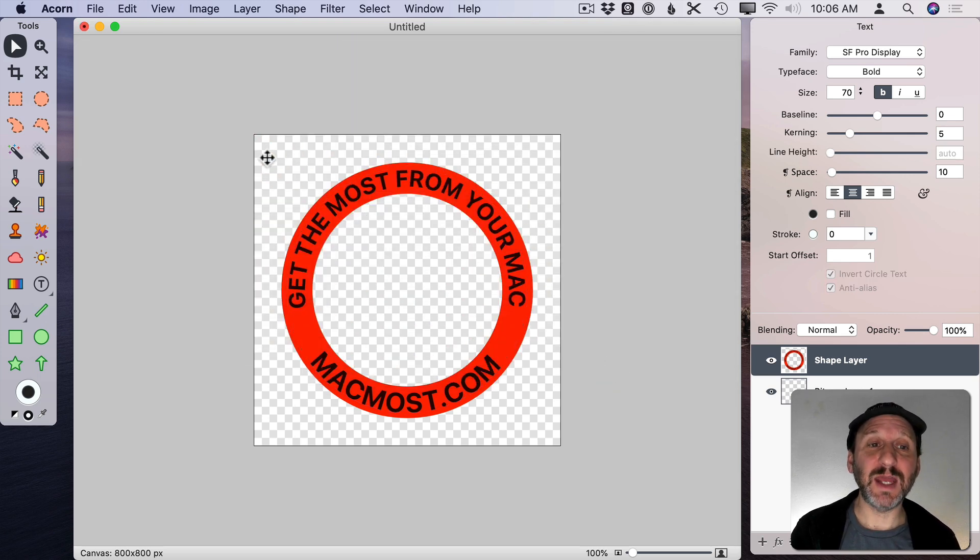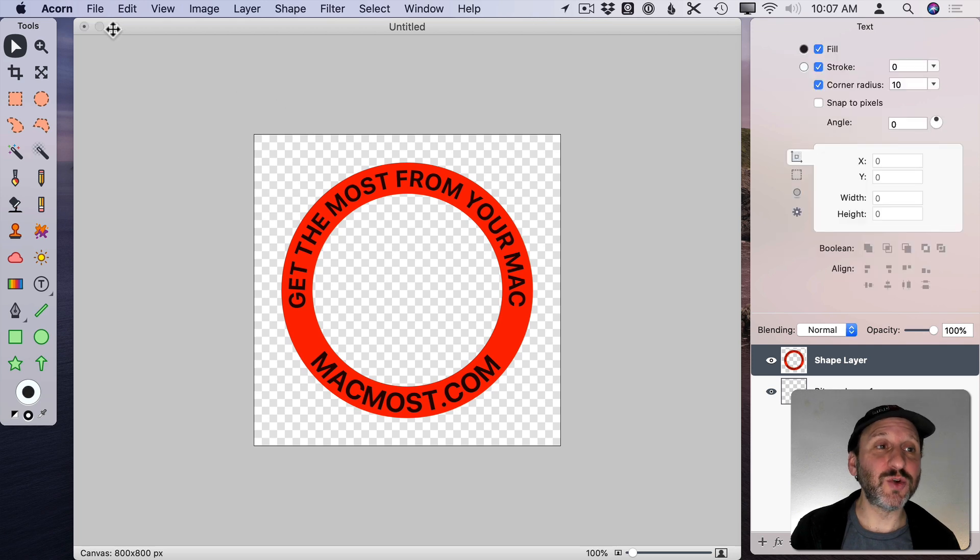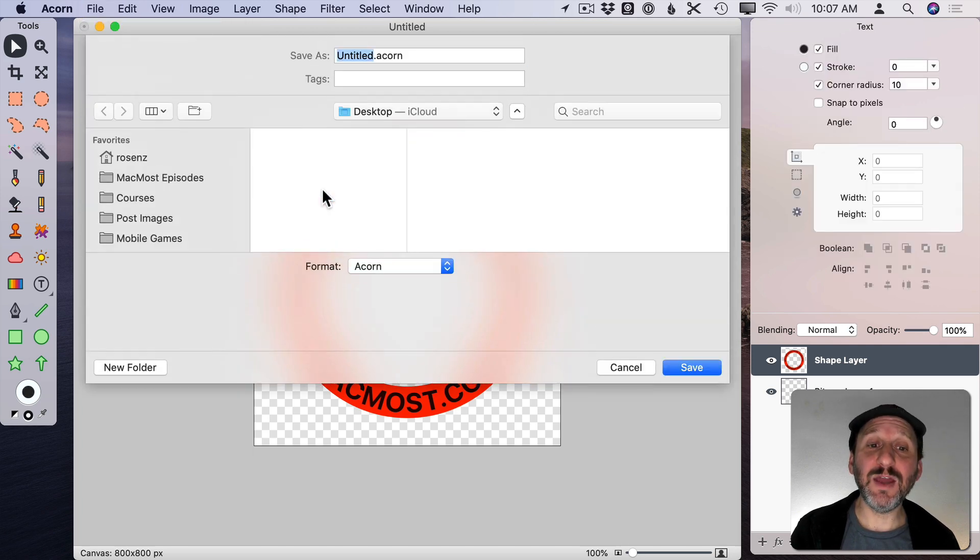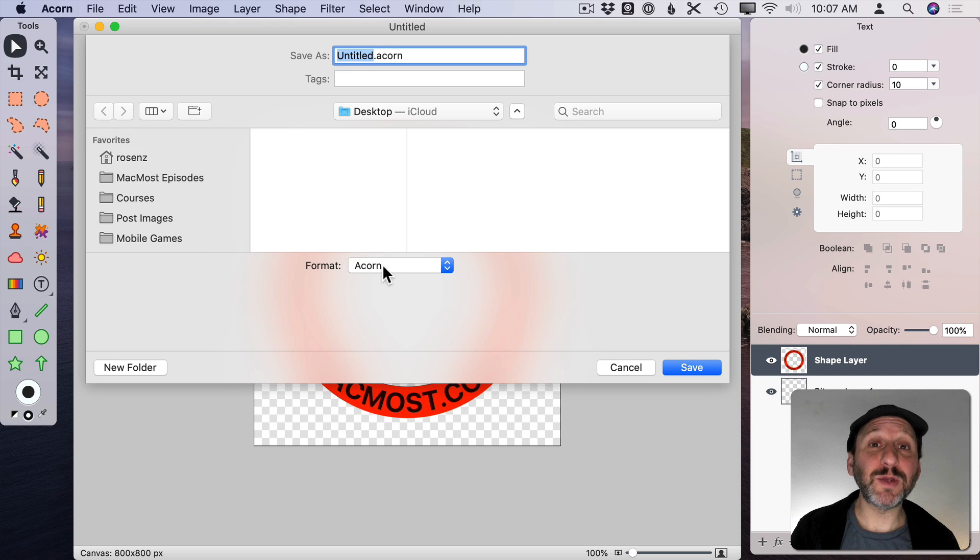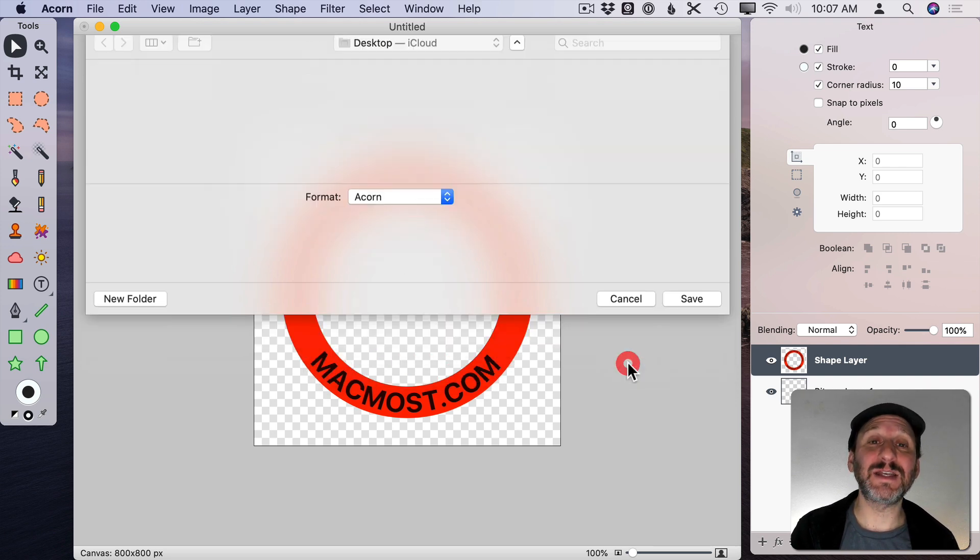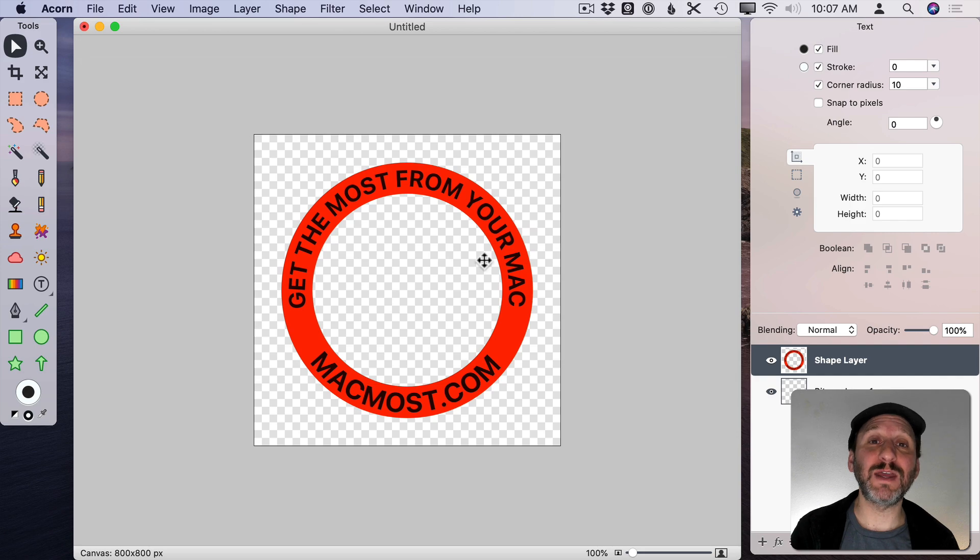I could also just, of course, use this in Acorn. Be sure to Save it as an Acorn document as well. So then you'll be able to open up the document again in Acorn and edit the text and other elements if you want.